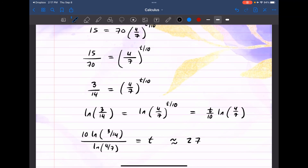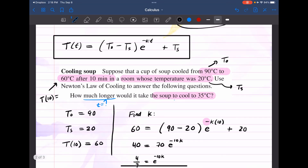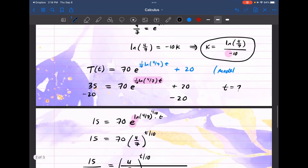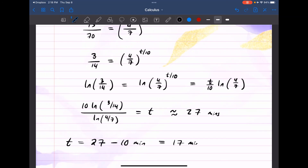Putting this into a calculator gives about 27 minutes. Now recall from the initial problem it took 10 minutes to reduce from 90 to 60 degrees. So how much longer will it take to cool to 35 degrees? It's going to take an additional 17 minutes — that is, 27 minutes minus 10 minutes — so about 17 more minutes longer.